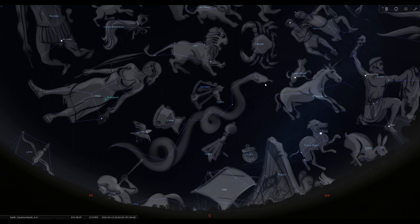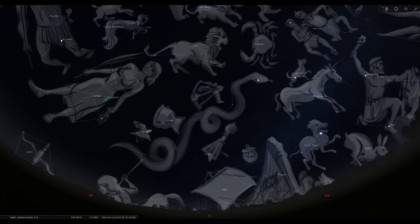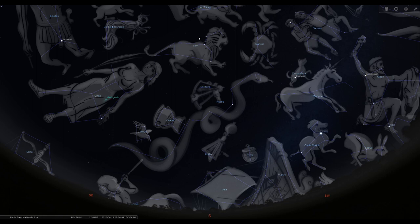And Hydra shares its story, its mythology, with another constellation that's not too far from it, just above, right here, the constellation of Leo the Lion. And again, Leo is another one that is very easy to spot in the sky.